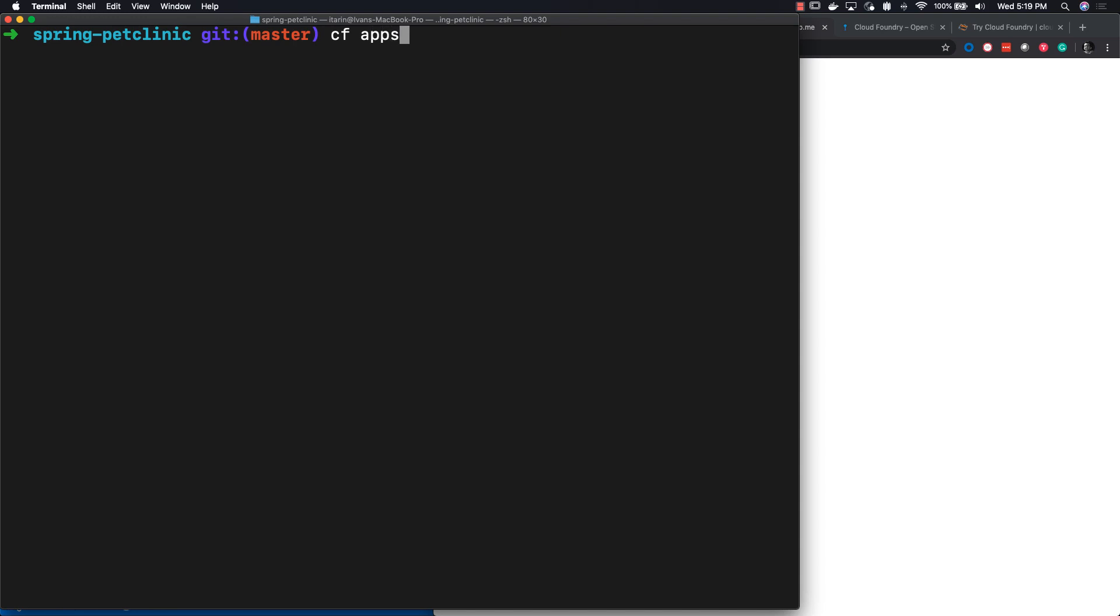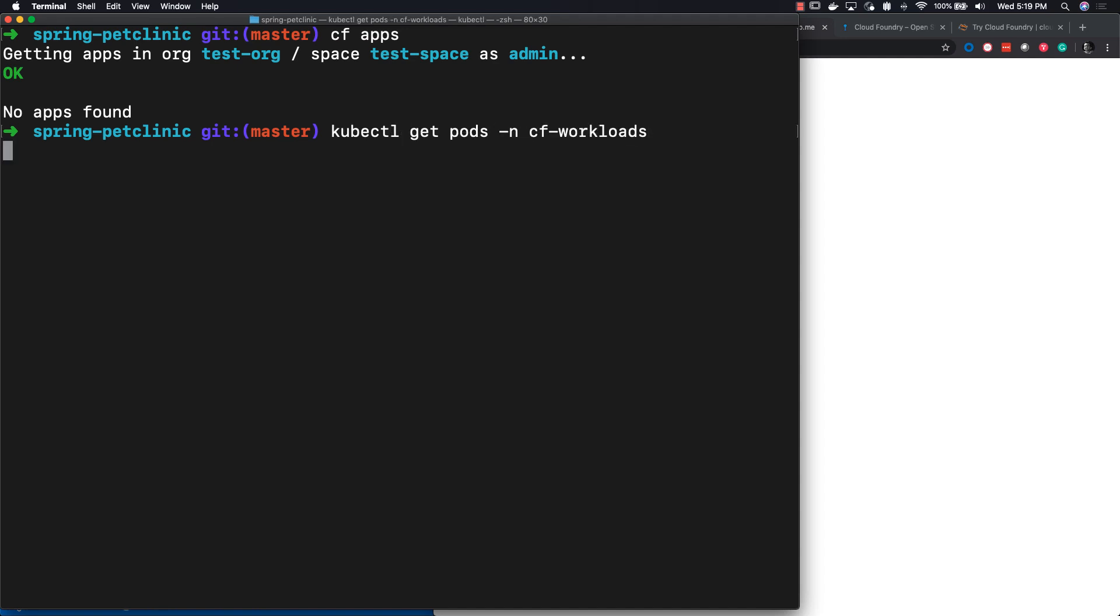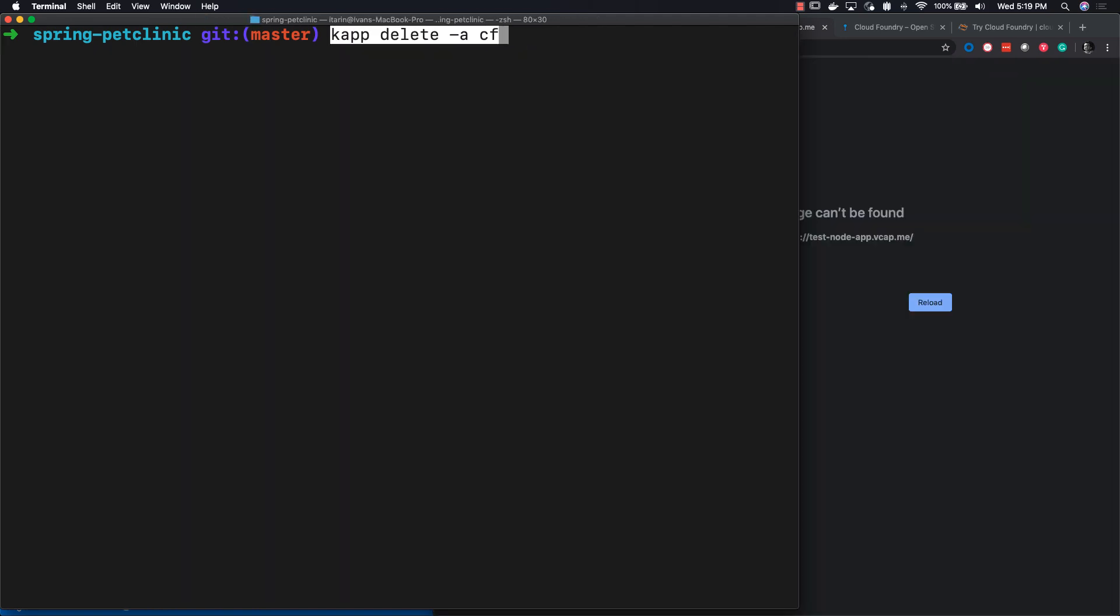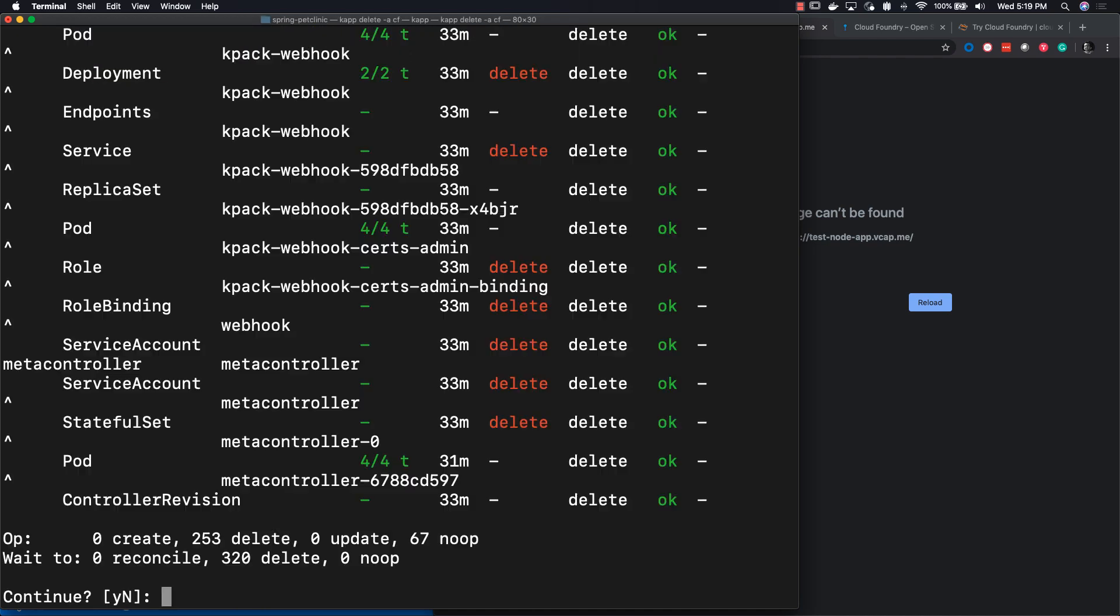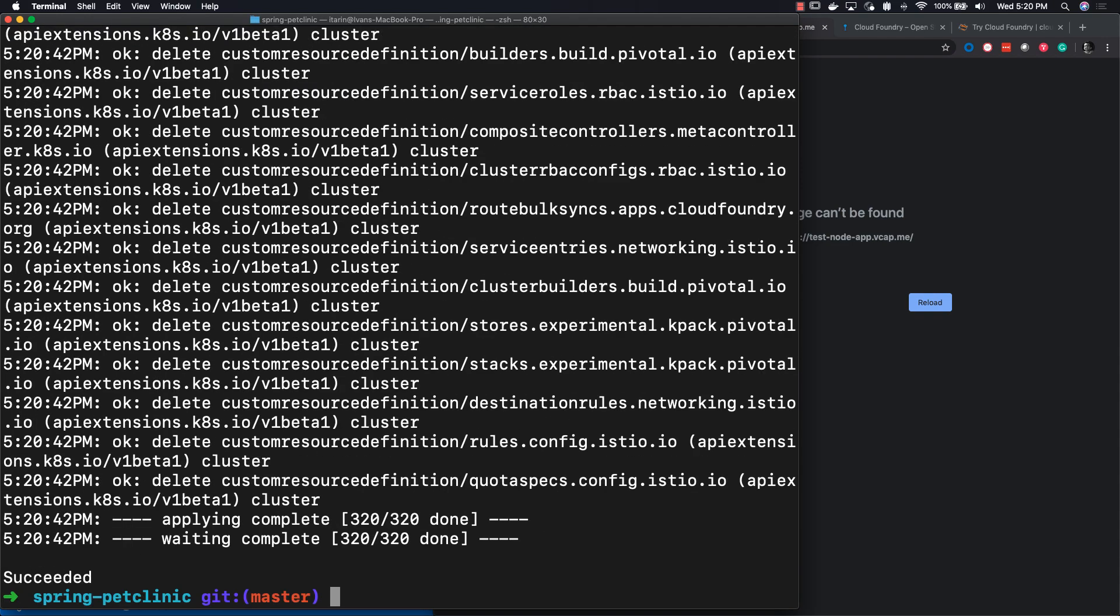To verify, you can do cf apps and no applications were found. And you can look at the pods and you'll see that they're all terminating or deleted.